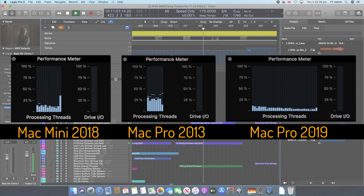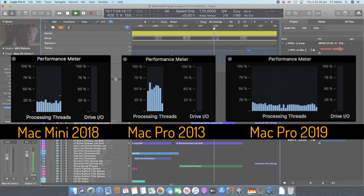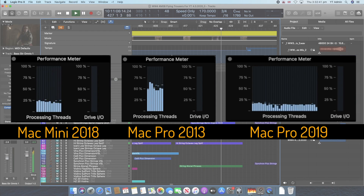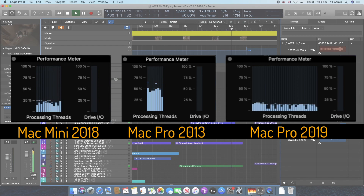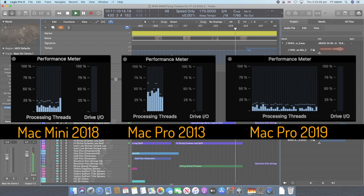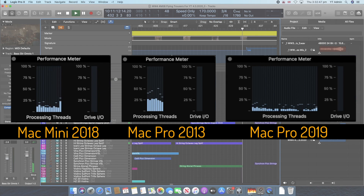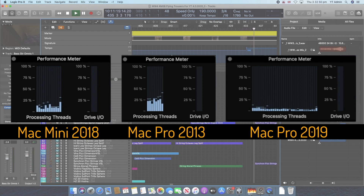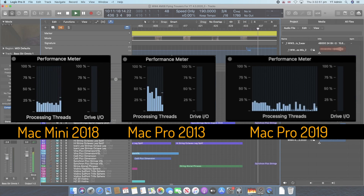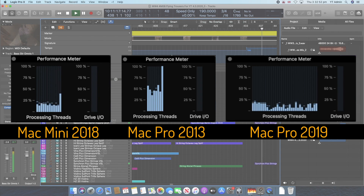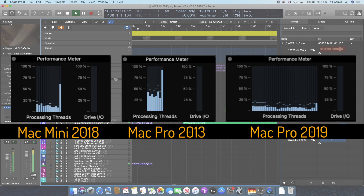Are all the buffer sizes the same on the machines? We've got the same audio interface — an RME Babyface on each machine. They're all set to a 64 sample buffer, which is lower than you would typically work at, but I want to stretch what's going on. The sample rate is 48kHz.